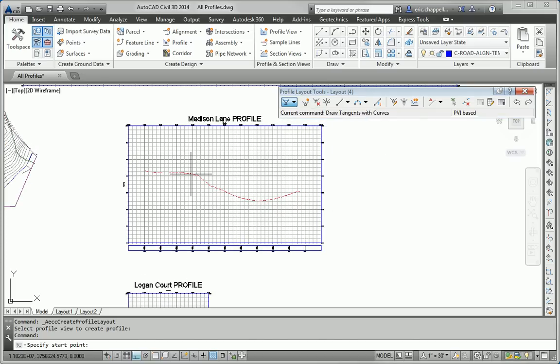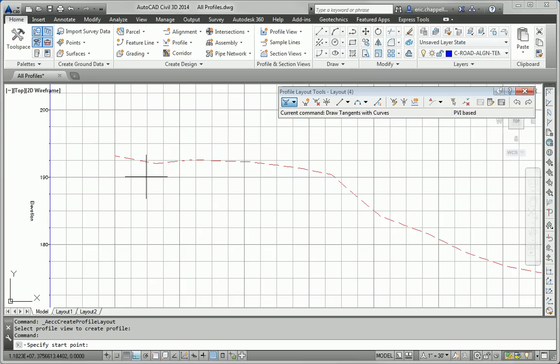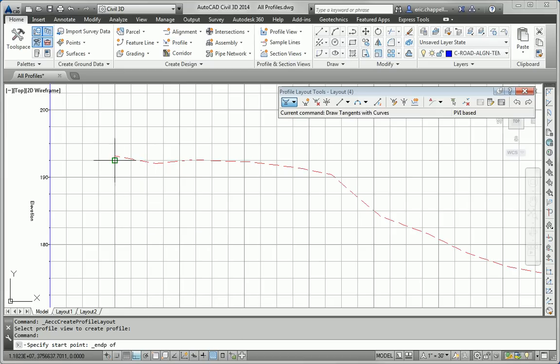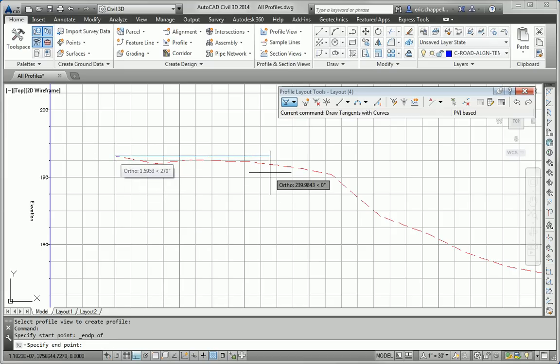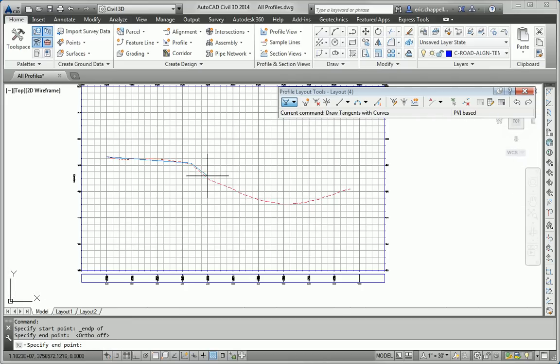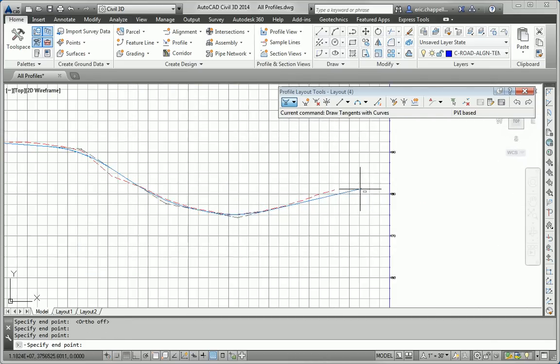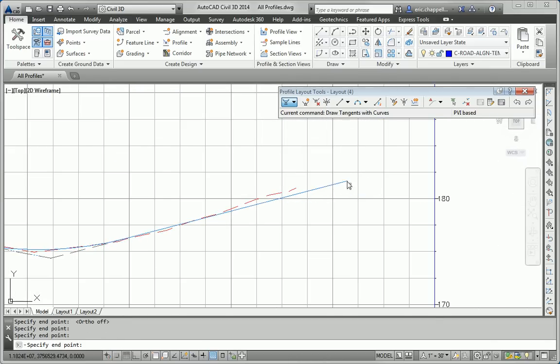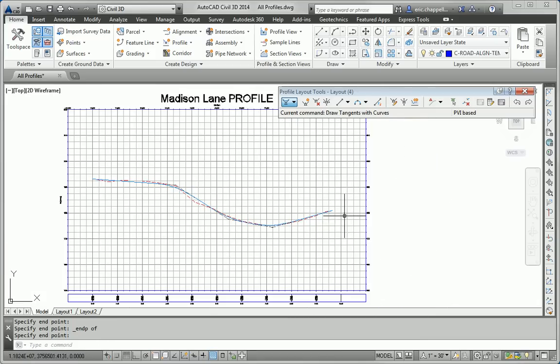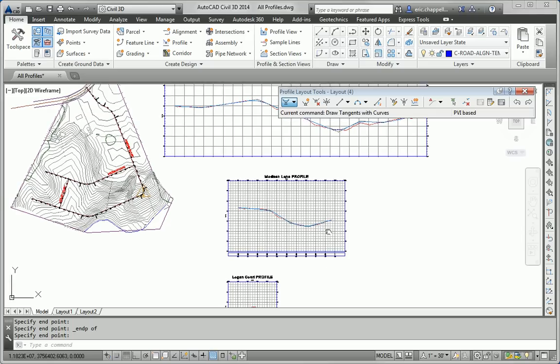Probably the easiest way to do this is just to jump right into the Draw Tangents with Curves command. I'm going to snap to the beginning of the existing ground profile to start, and the instructions say, and this is typically how you go about designing these, try to keep it as close to existing ground as possible so that you're not cutting or filling too much and really driving up the cost of constructing this road.